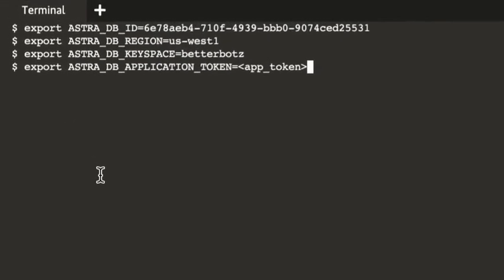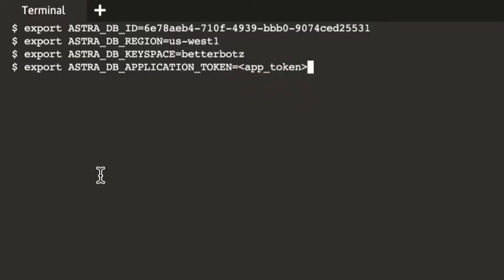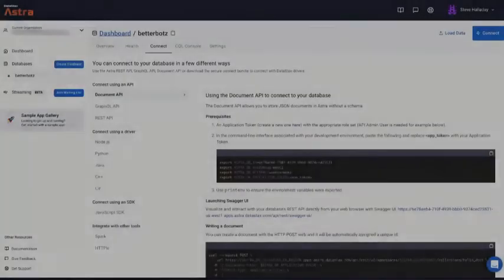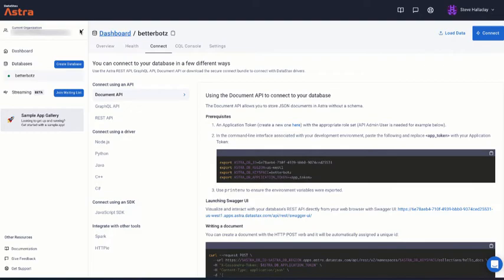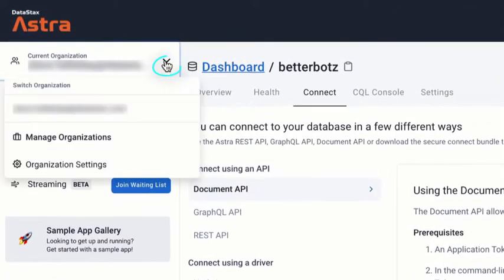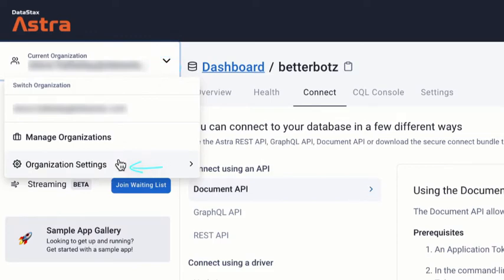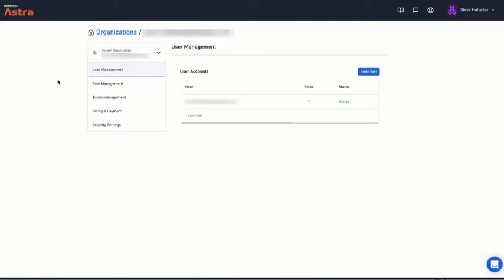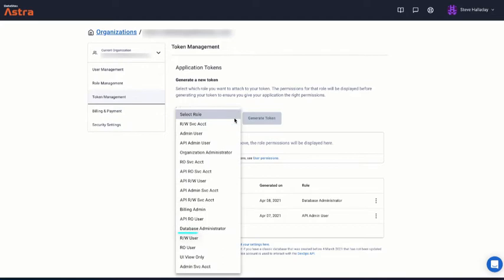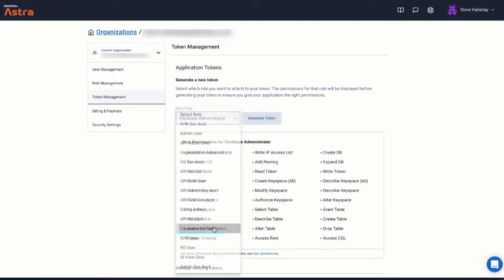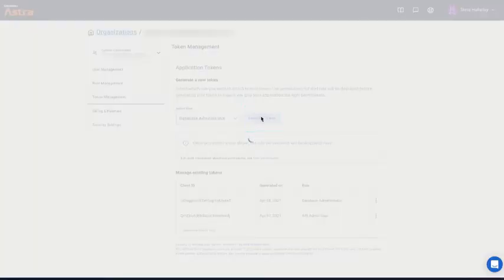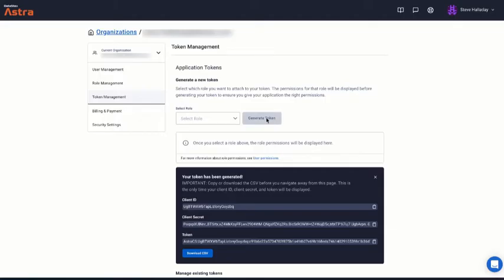Make sure the Document API is selected from the left navigation, and click here to copy the necessary environment variables. In a terminal window, paste the environment variables you just copied. You see that we need to supply a token before we can set that last variable. To get the token, return to the Astra user interface, and from the drop-down menu on the left, select Organization Settings. From the left navigation, select Token Management. Then, create a token by selecting the Database Administrator role and clicking the Generate Token button. Copy the token value by clicking here.